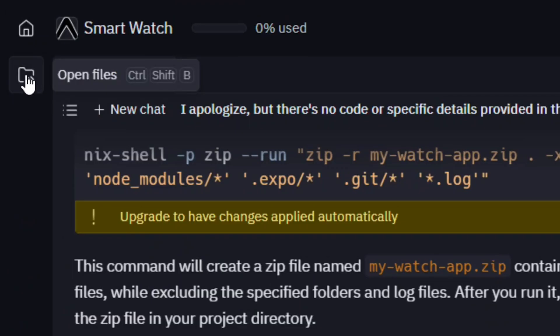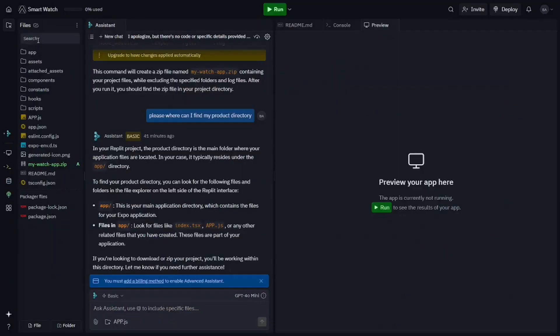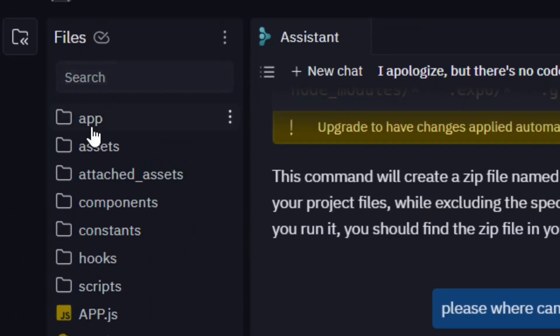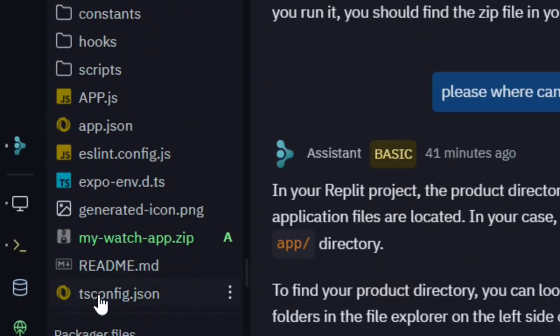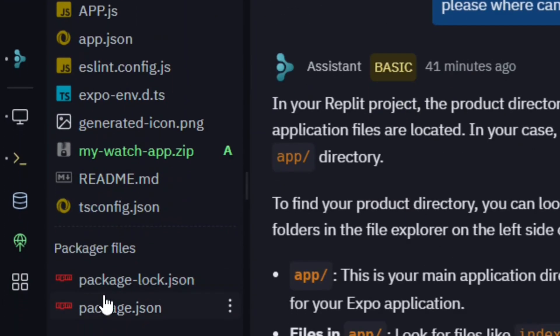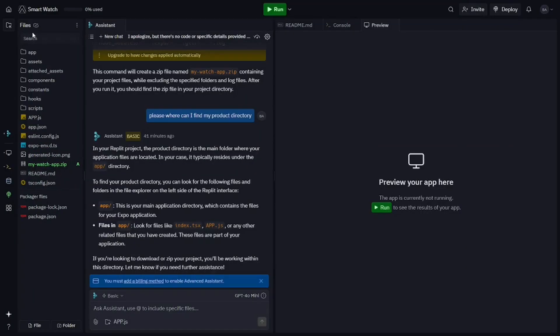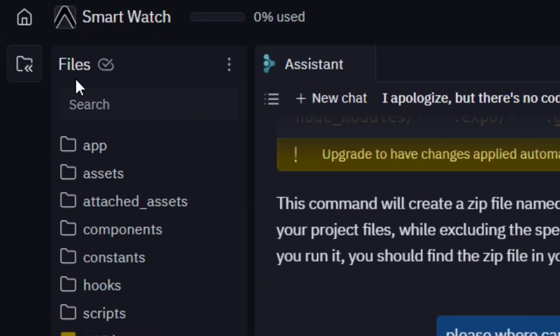When you click on the open files, you will see that everything that is contained in your app will be displayed just like this one. You will see that you have the files in front of it.